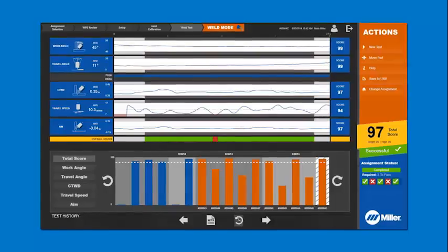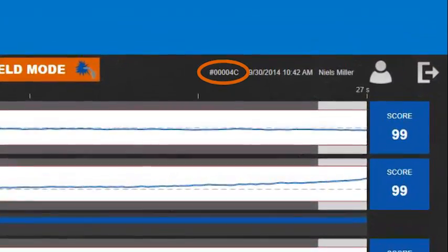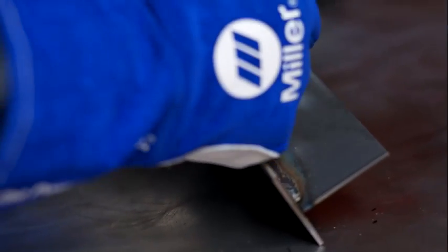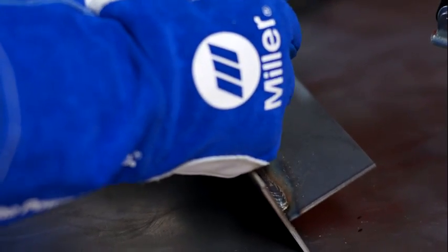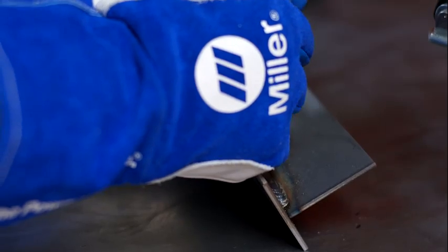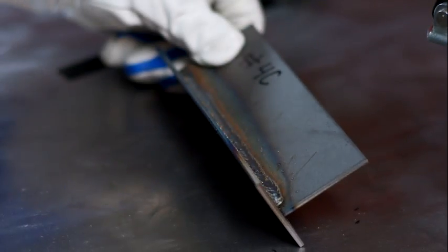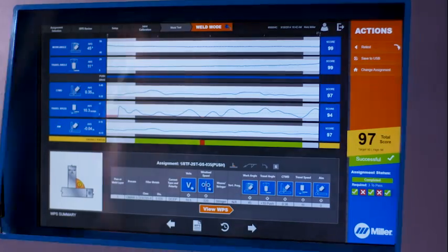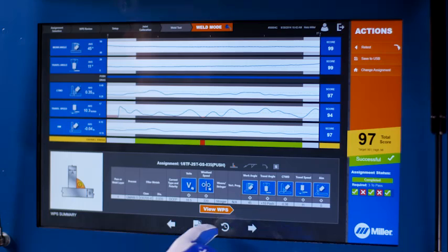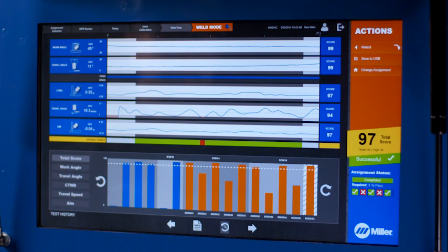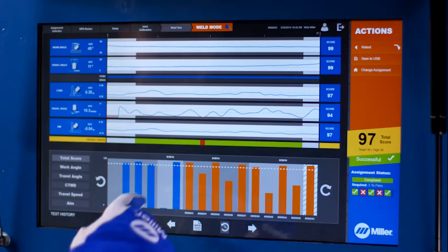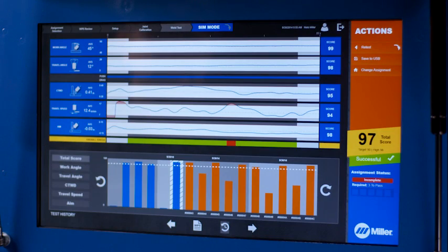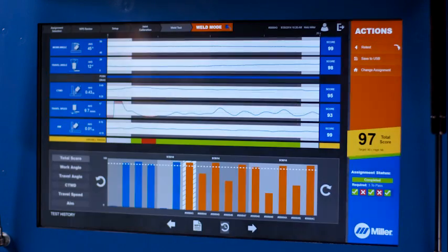Each weld test is assigned a unique serial number. When written on the work piece, the serial number can be used to associate the test results with the physical weld sample. Test history can be viewed by touching the history icon. Blue bars represent simulation tests and orange bars represent weld tests. Each bar can be selected to recall the associated test results.